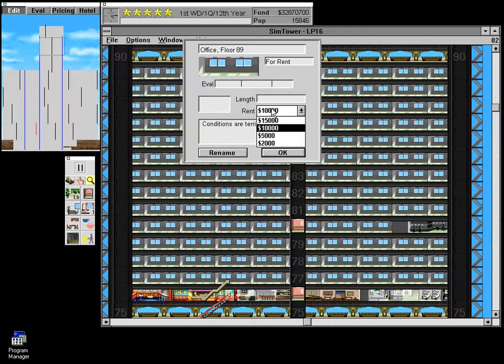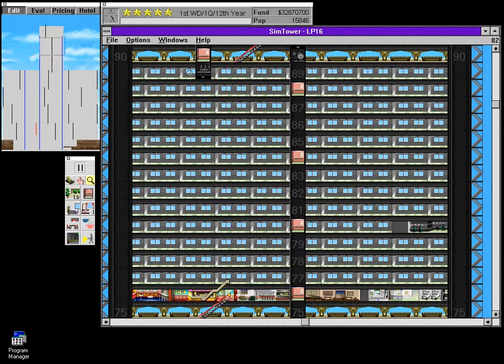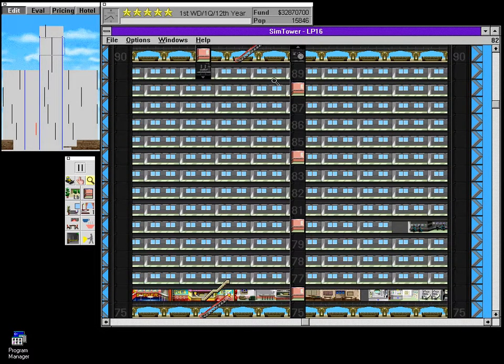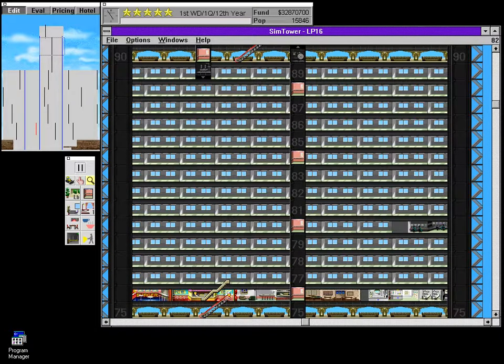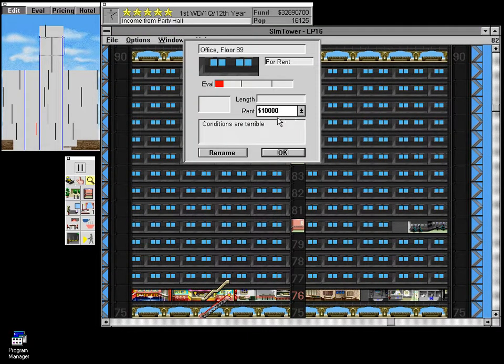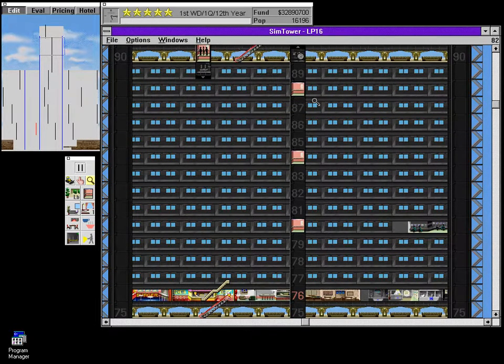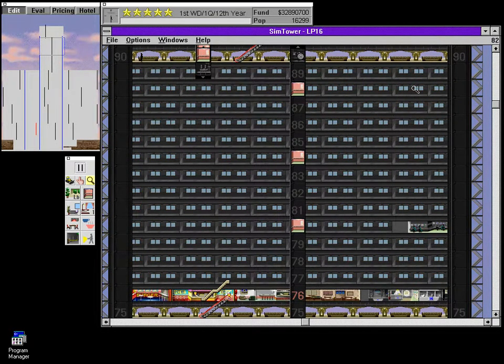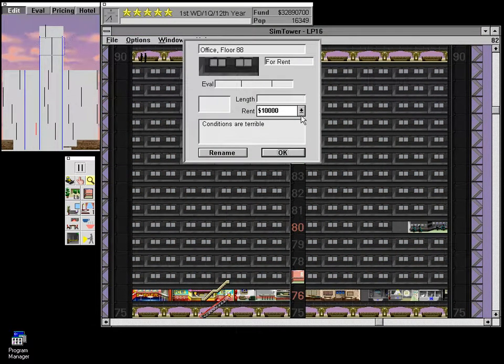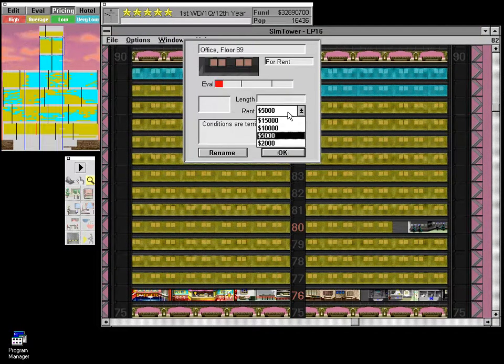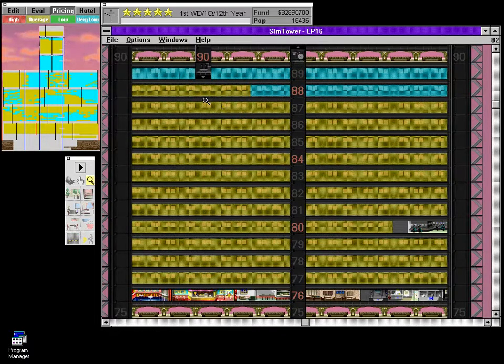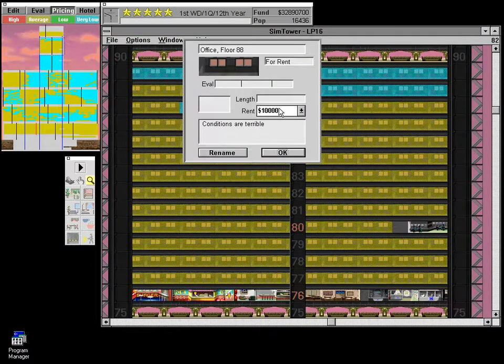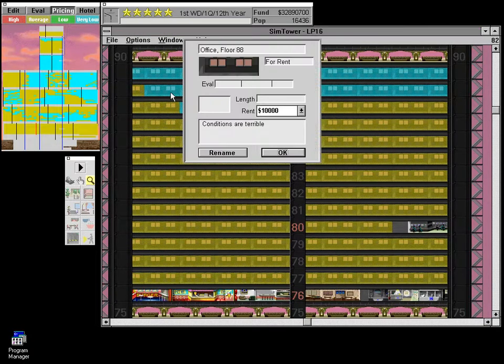I'm gonna go ahead and start lowering the rent on these. I realize we could probably just build that cathedral and be done with it because the population is holding steady at over 15,000, but I don't like seeing a bunch of empty offices. I want to finish that up. Just turning all the yellow blue helps if you click in the right place.